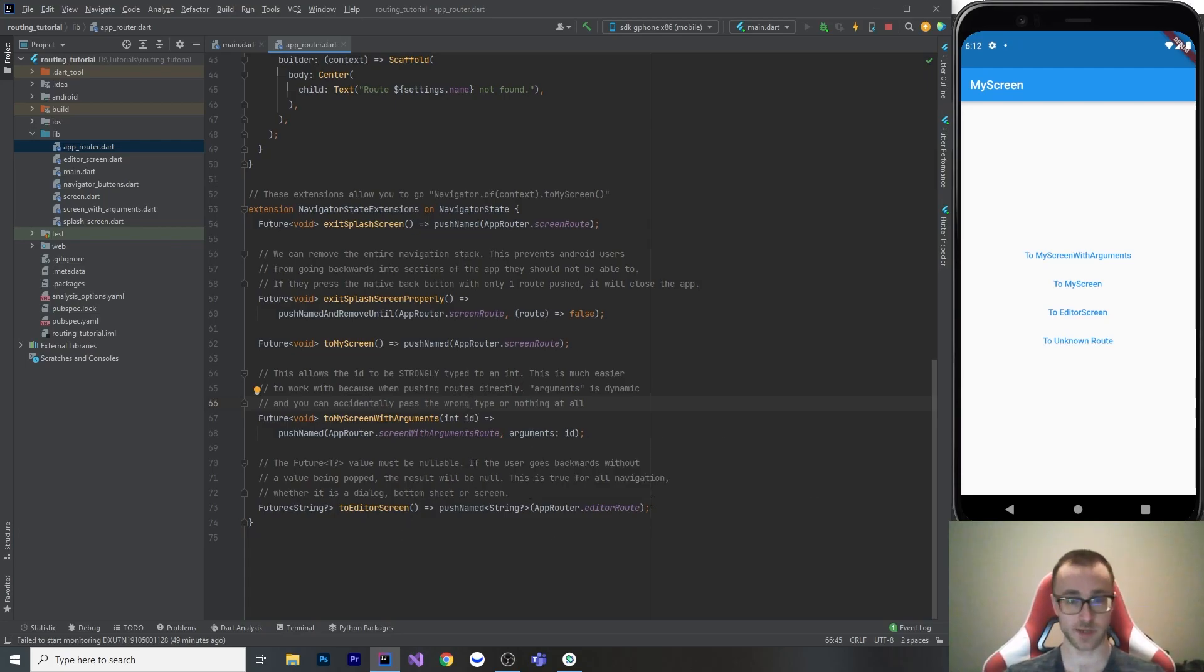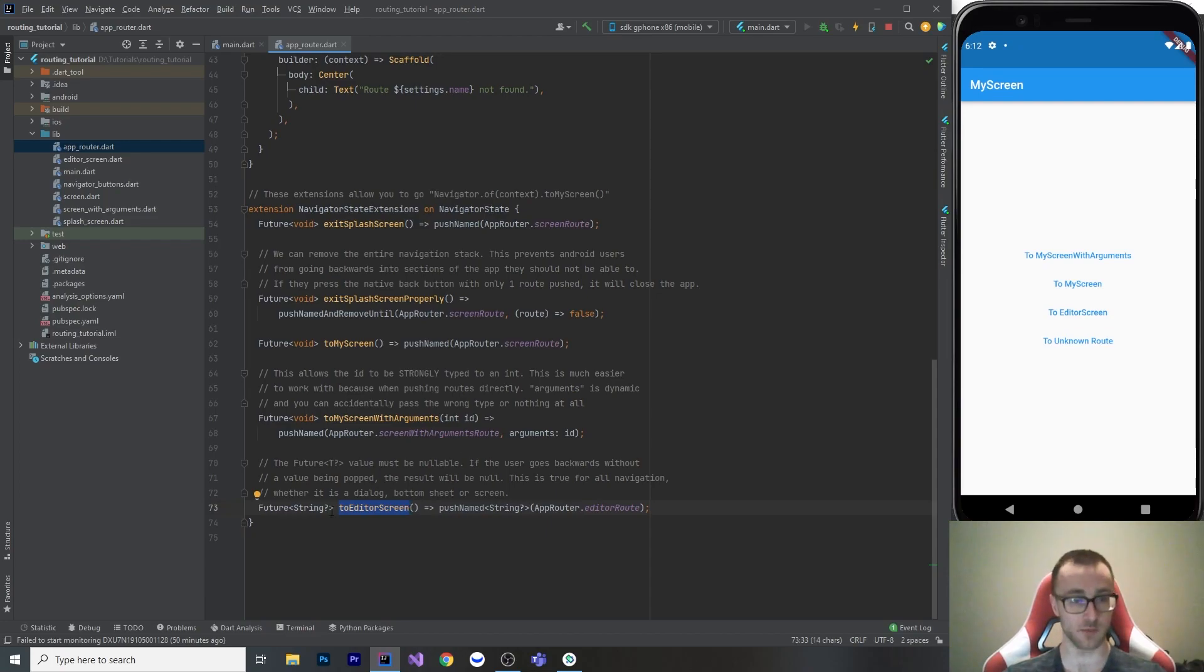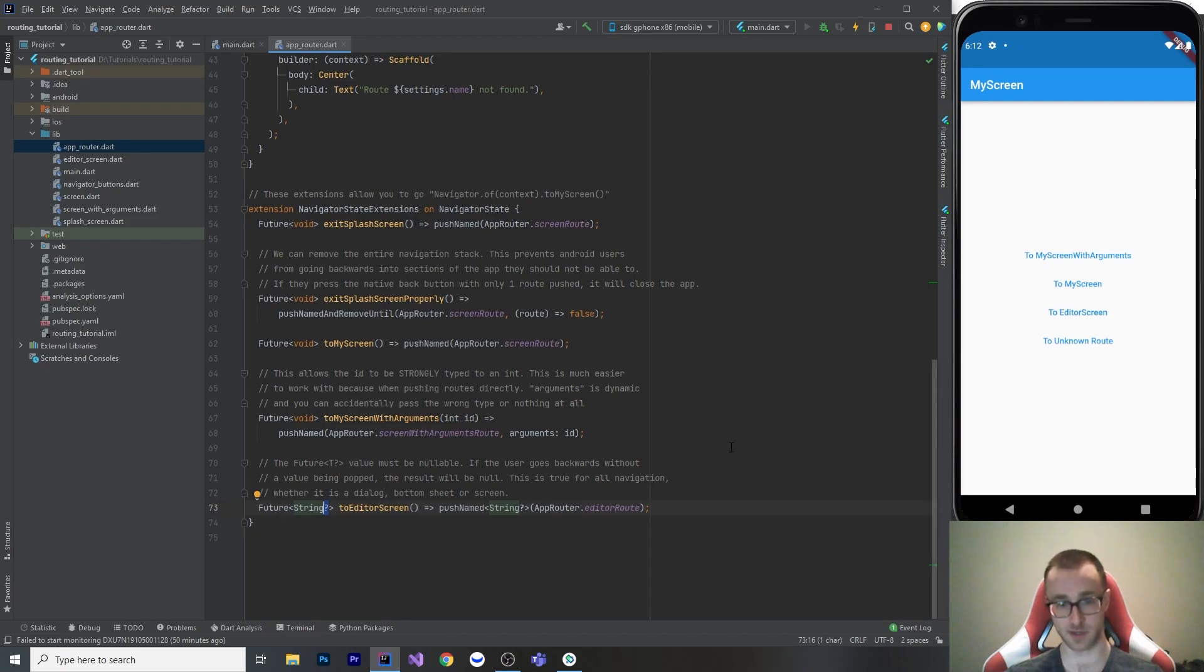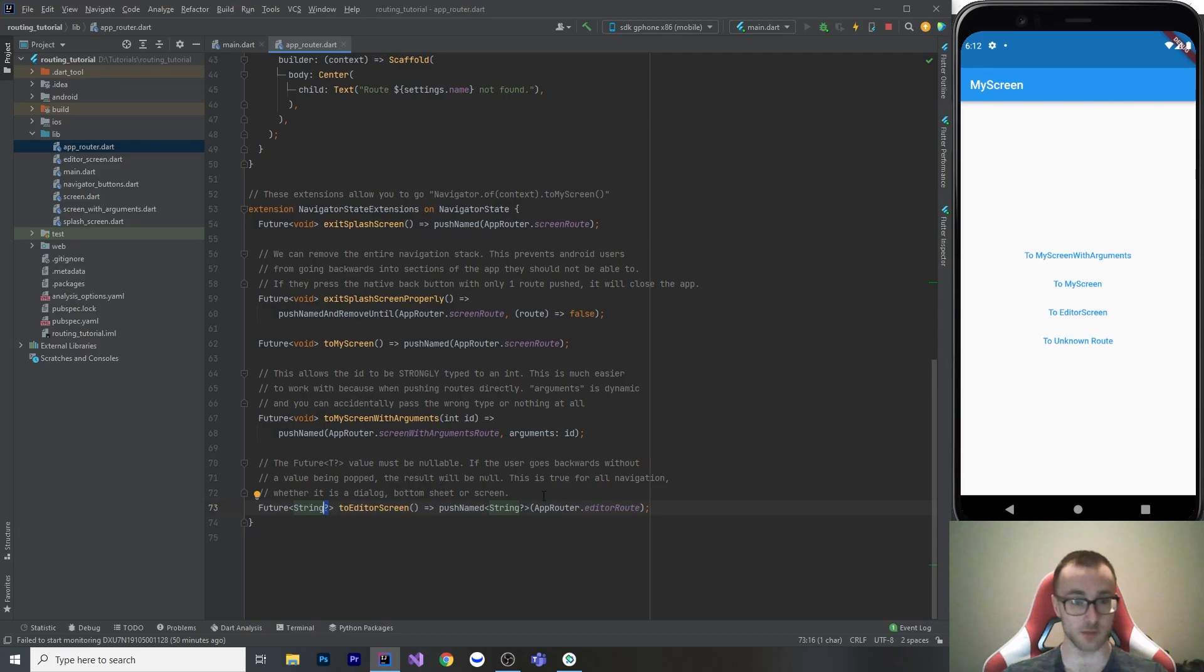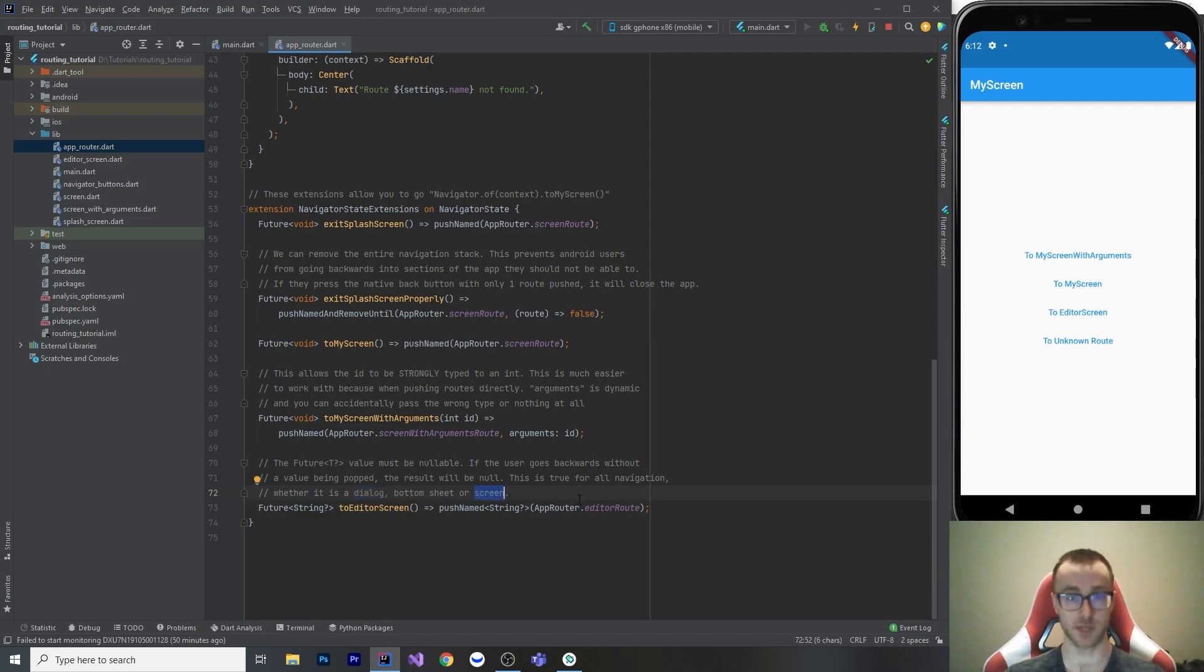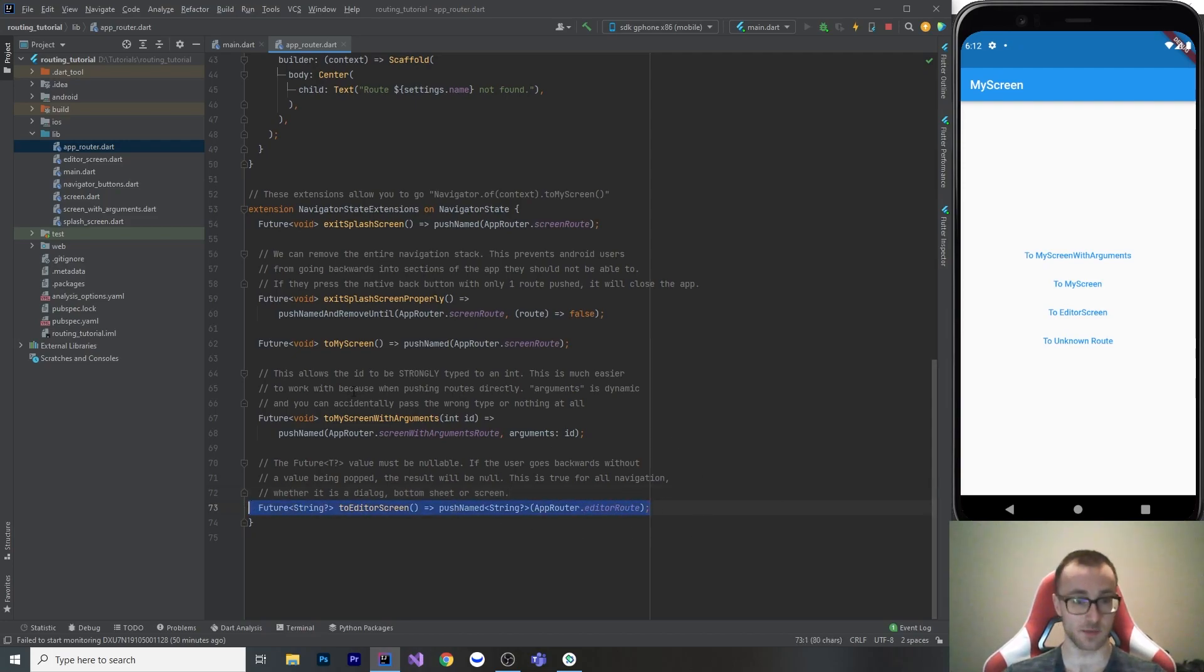Okay, the next one here is the extension to go to the editor screen. So when you want to get a value out of a route, the value is going to be a future of T, and that T has to have a question mark, because if the user cancels the operation, or the Android user presses back button, what's going to happen is that you're going to get null returned, a future null. So this is true for all navigation, by the way, whether it's a dialogue, bottom sheet, or screen, whenever you push something onto the material navigator, and then you go navigator.pop, and you don't put a value, or the Android user presses back, you're going to get null out of that route. So that's the editor route.